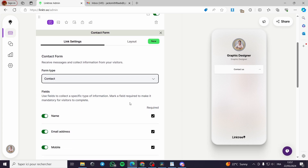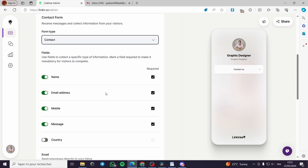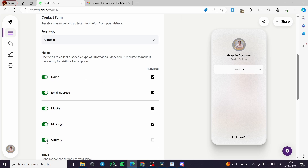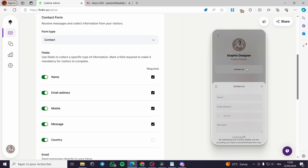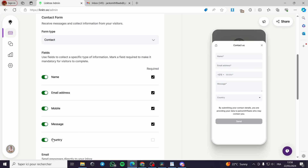For the fields, you can choose whatever fields you want to collect info with. For example, let's choose Name, Email Address, Mobile, and Message. You can also add Country if you want details about your followers, but in my case I will not use it here.